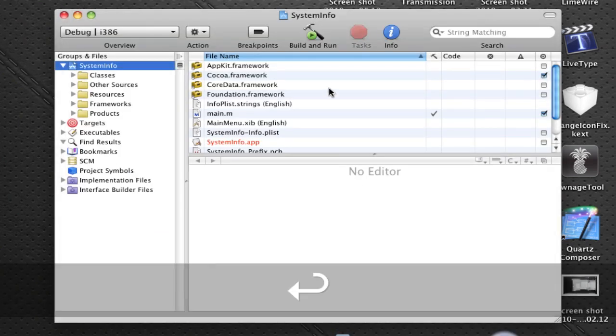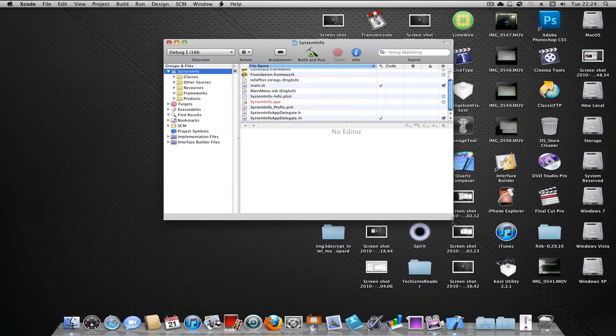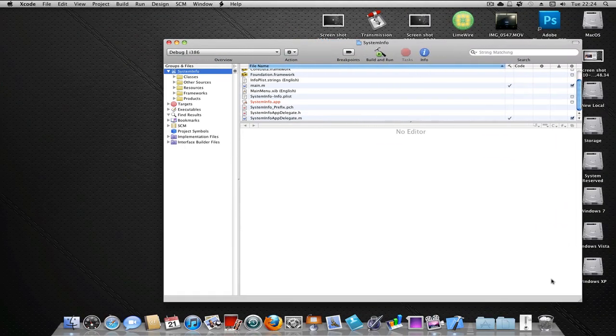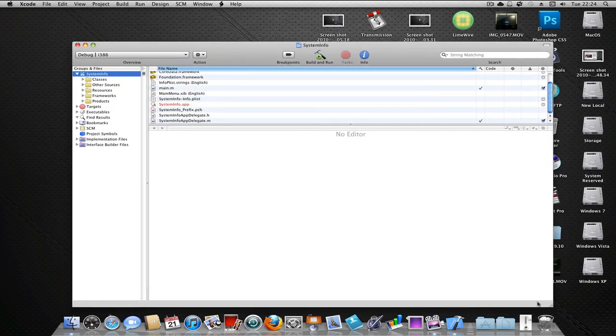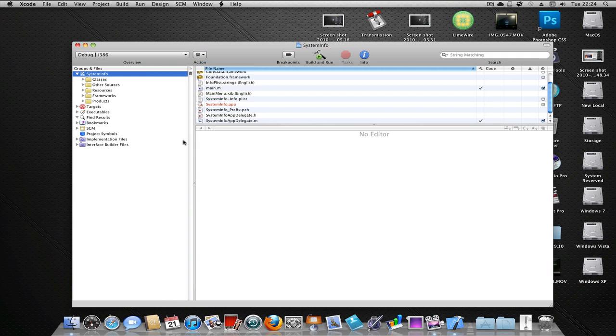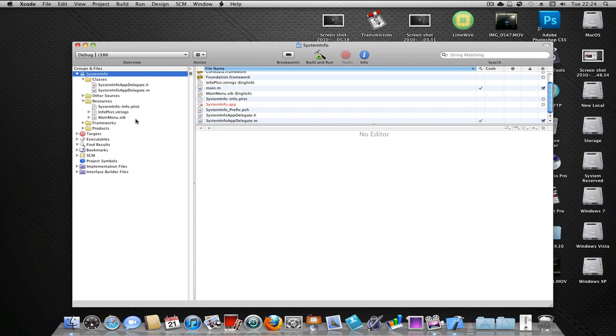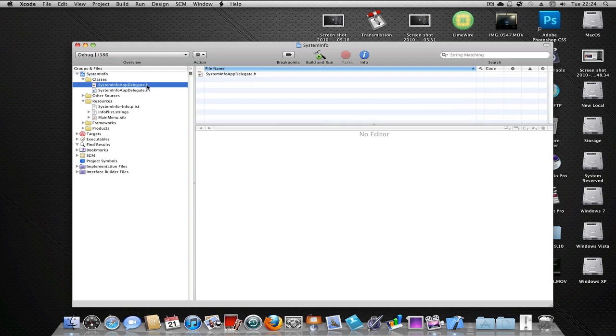Now we've got our basic structure of our application files. Let's expand this window so we can see better. Now let's open up the classes folder and the resources folder. In the classes folder you'll notice you've got two files: a .h file and a .m file. Your .m file is your implementation file, and your .h file is your header file. So let's open up the header file first.